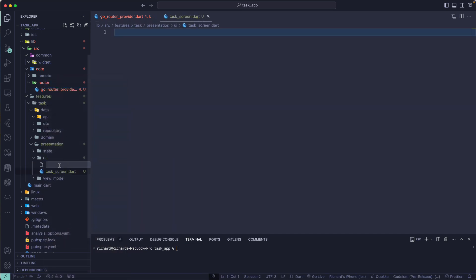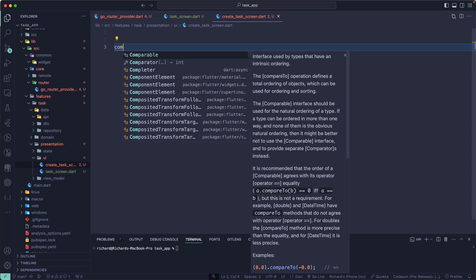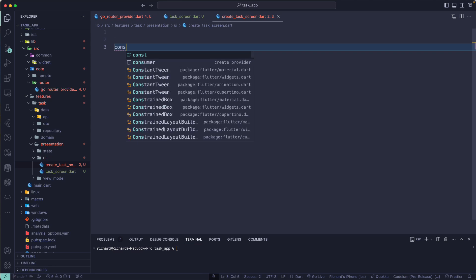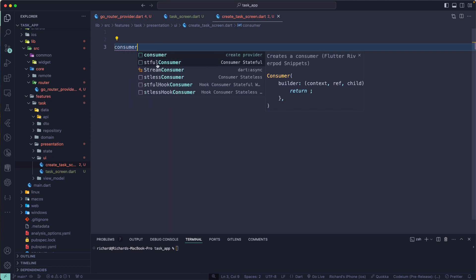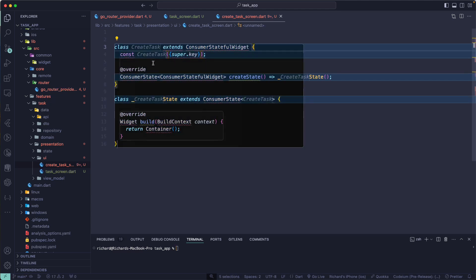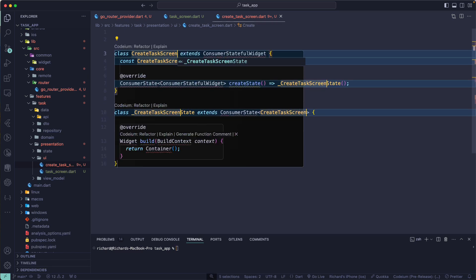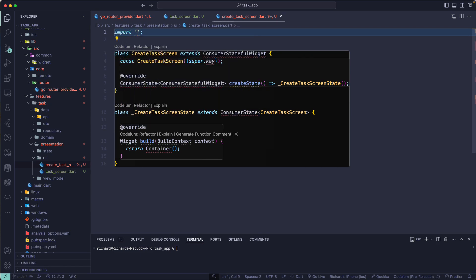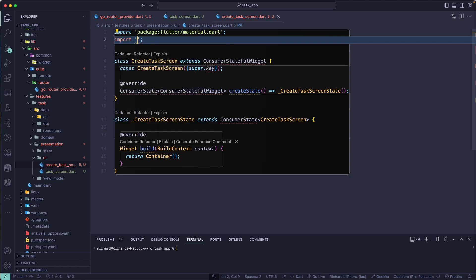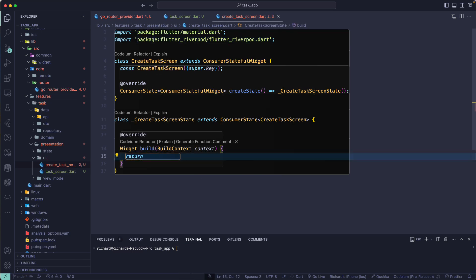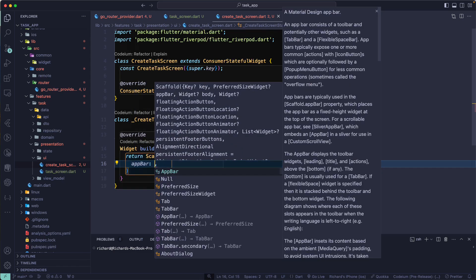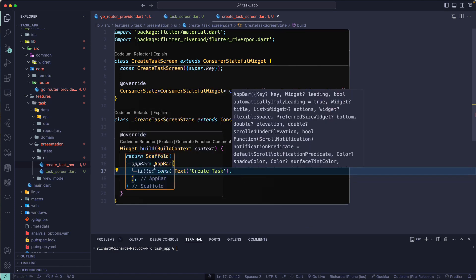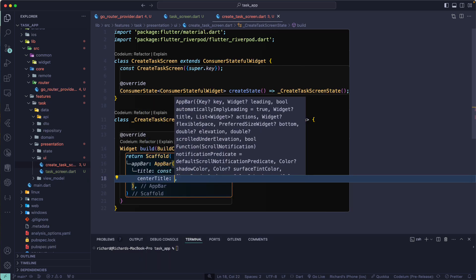We also need one more screen — the CreateTaxScreen. So let's have two screens for now. We need a Consumer — specifically a StatefulConsumer — and that will be the CreateTaxScreen. Let's import the dependencies: flutter material, and also import the flutter_riverpod package. We're good to go. Here we are going to return a Scaffold with a simple AppBar.